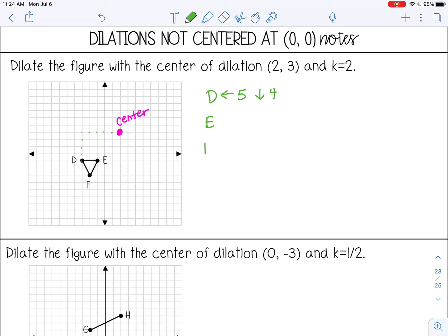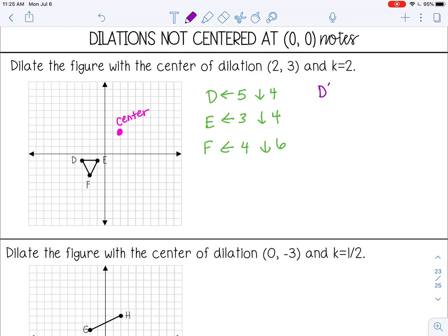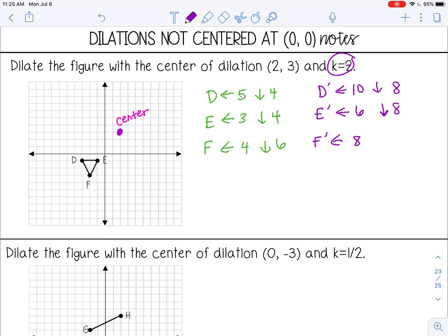Do the same for E and F. To E: left 4, down 4. To F: left 4, down 6. Now multiply all counts by the scale factor of 2. Always go back to your center. To D prime: left 10, down 8. To E prime: left 6, down 8. To F prime: left 8, down 12. Count from the center using those values to plot the new vertices.